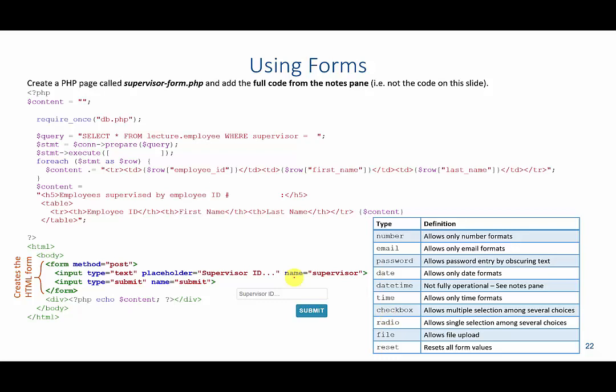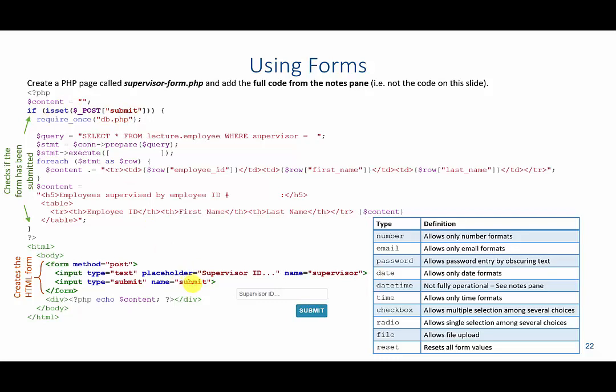So let's go back to our illustration here. You click the submit button after typing in a supervisor ID, it will then jump to the top. So what we're going to do is we are going to check to see if the submit, and again here the name is critical, if the submit name from our form, the posted form, is set. Meaning if the submit button has been clicked, we will run all the code between this curly bracket and this curly bracket.